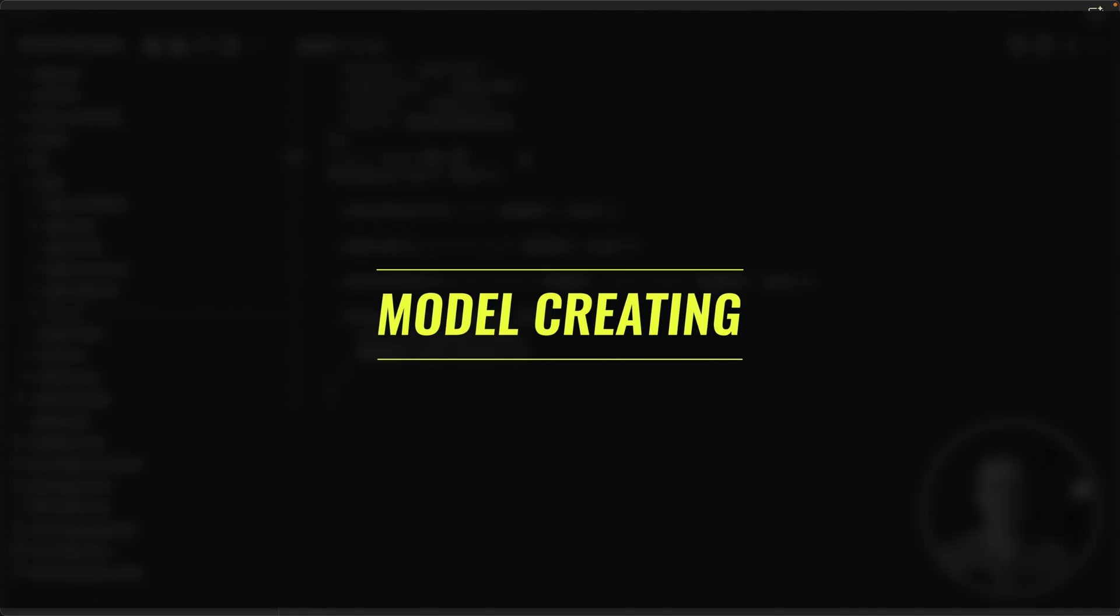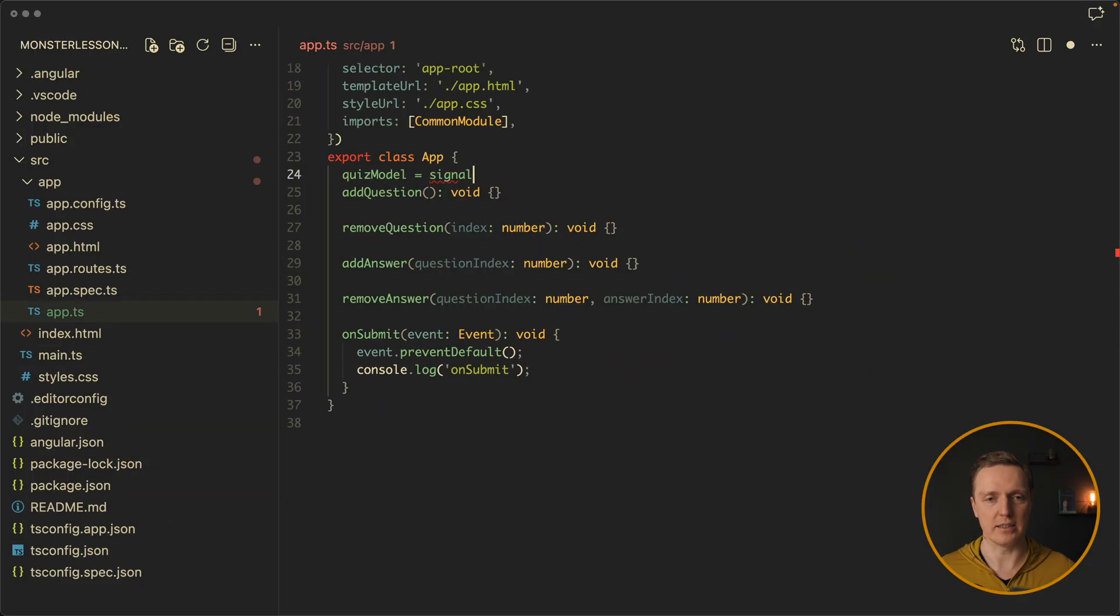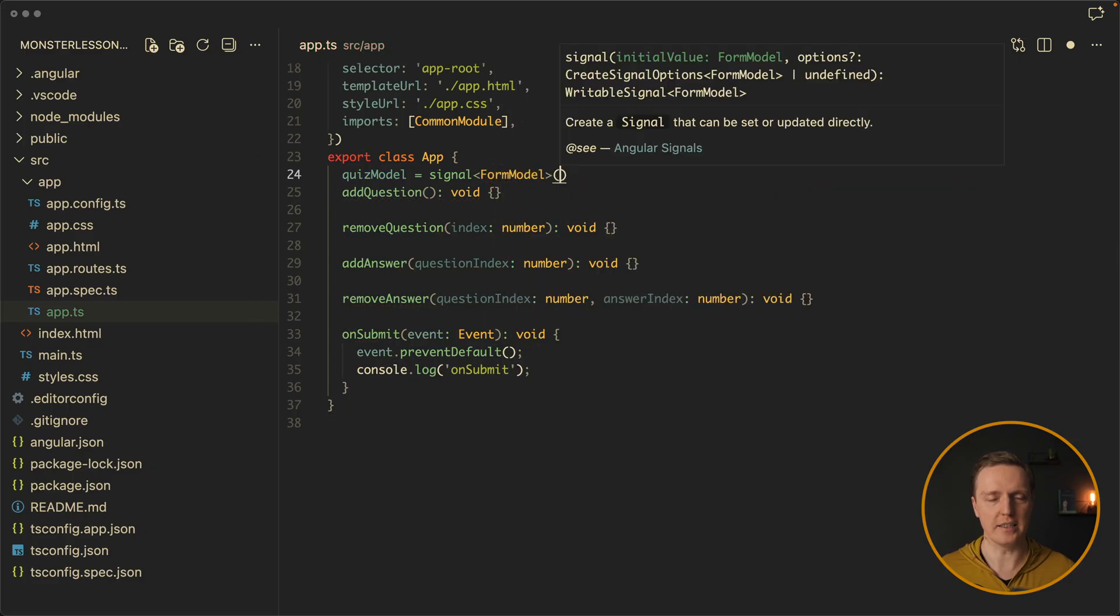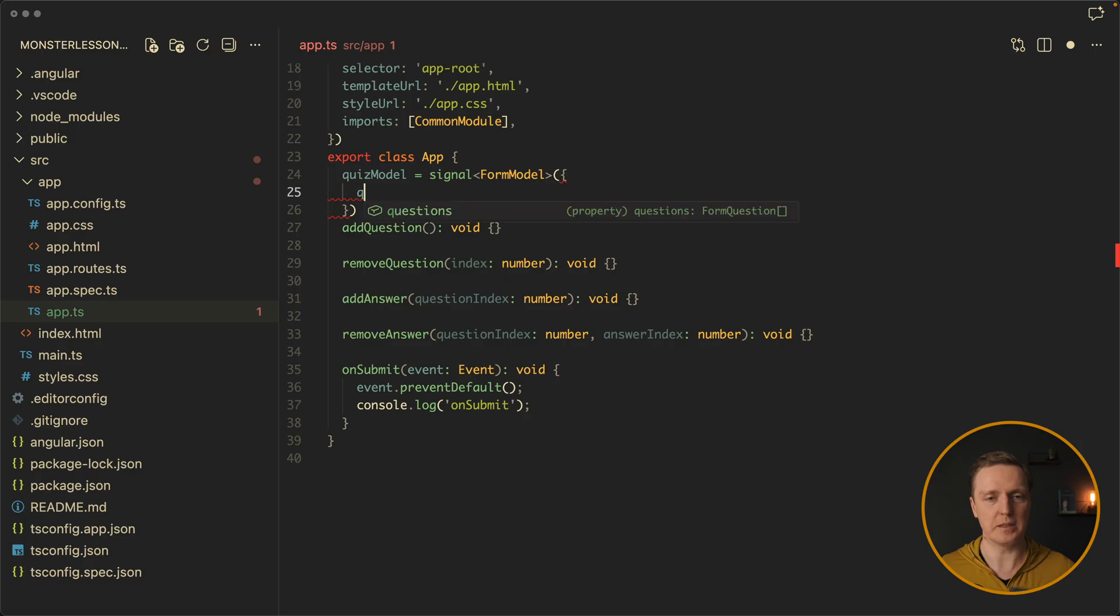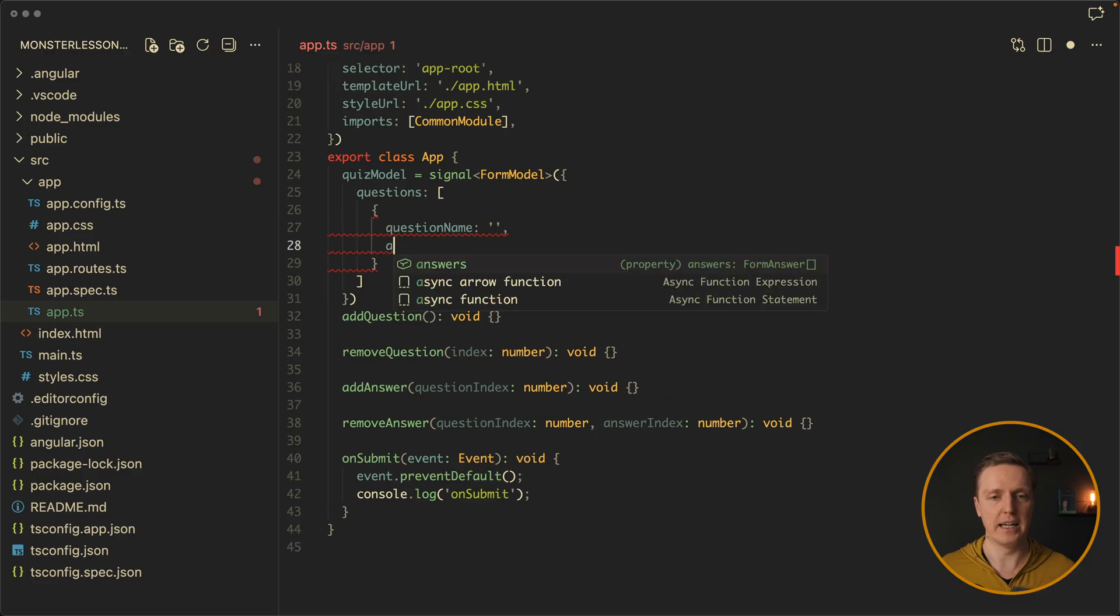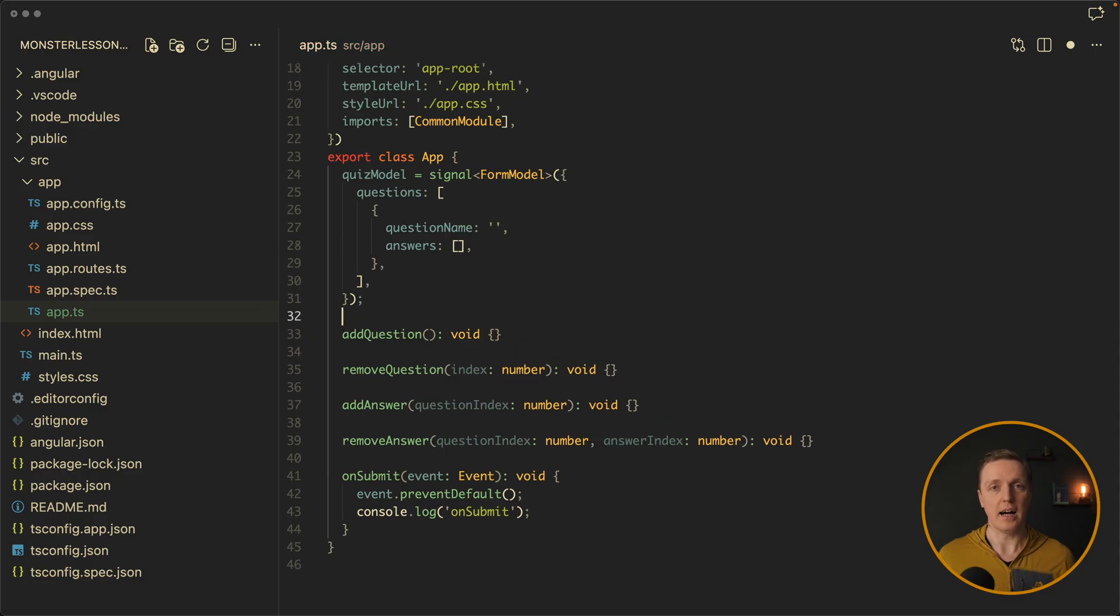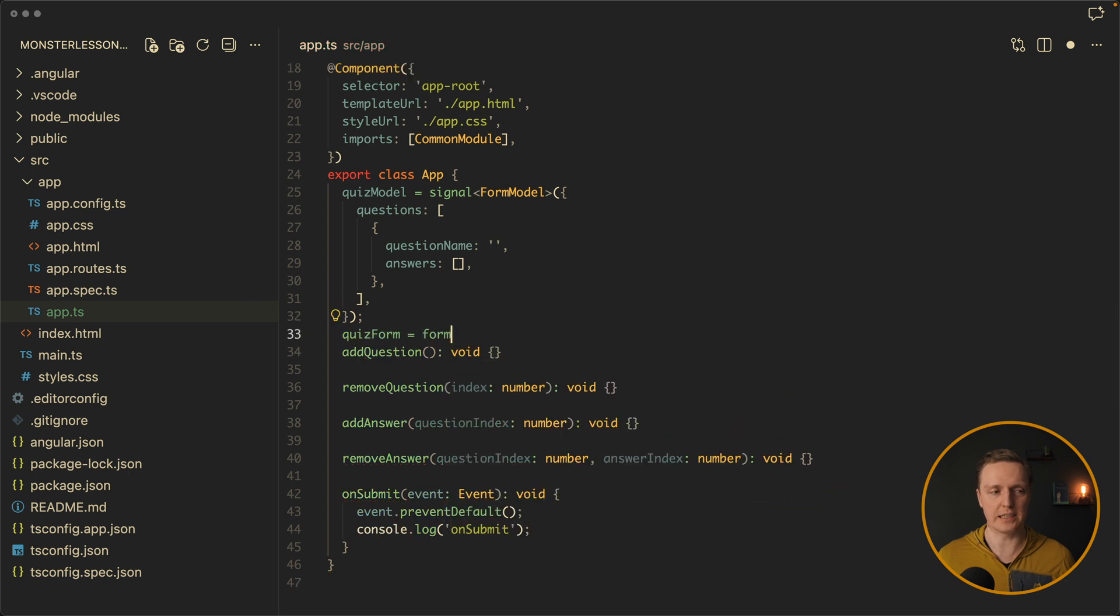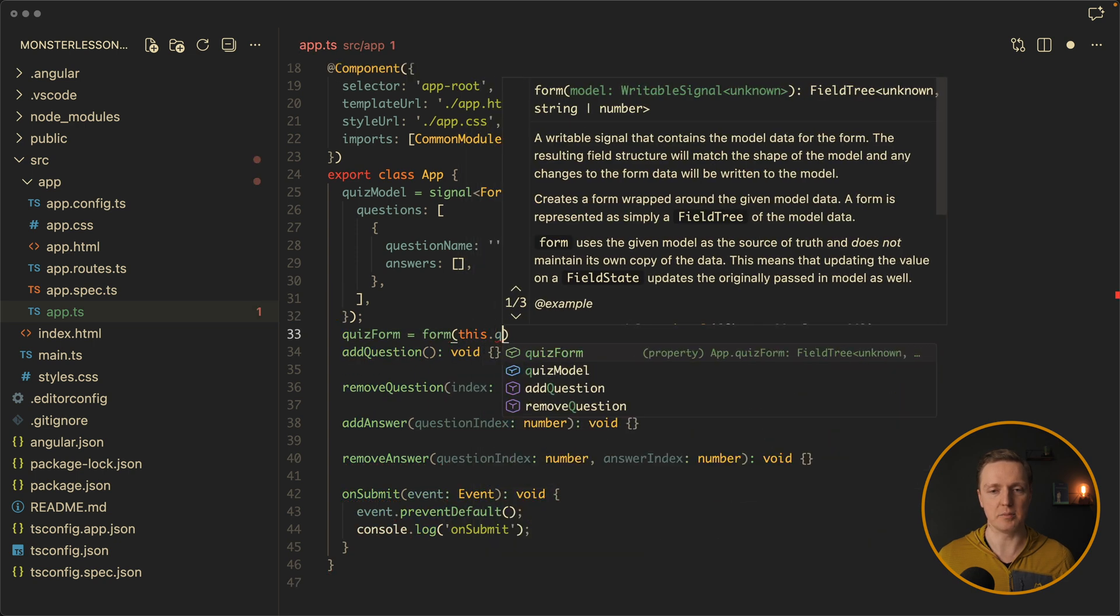Now our first step here is to create a model. This is why let's make quiz model, which is just our state. Inside we are passing our form model that we just created. And this is a signal with field questions. And we want by default to have a single question. This is why let's create here an object with an empty question name, and our answers will be an empty array. Super simple. After this we want to create our quiz form. And we are doing that by calling form from form signals on our quiz model.